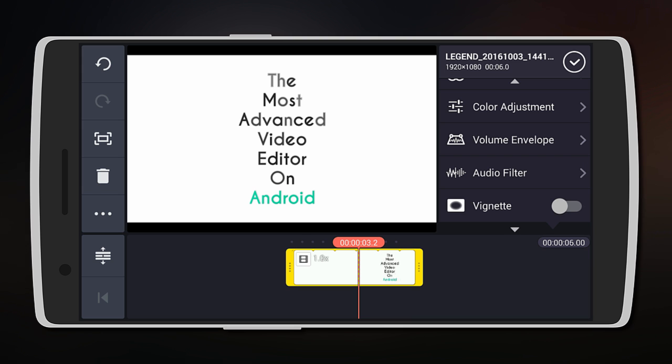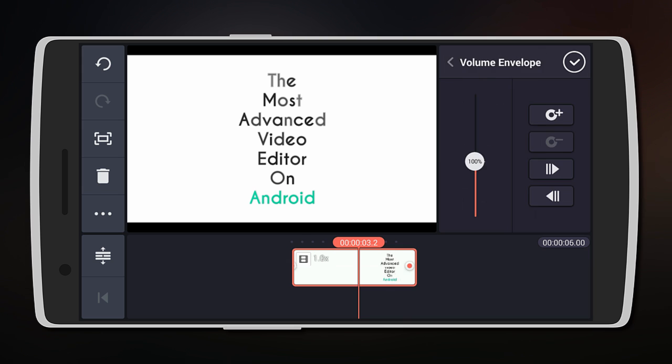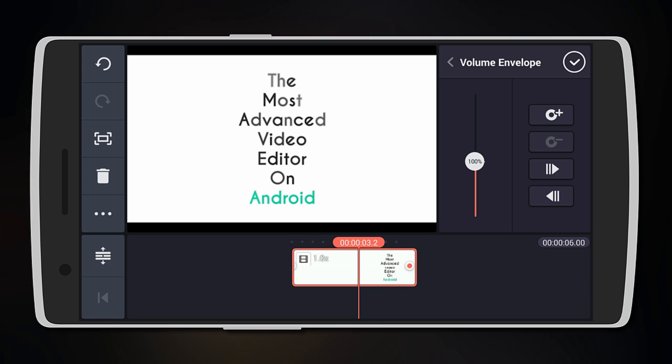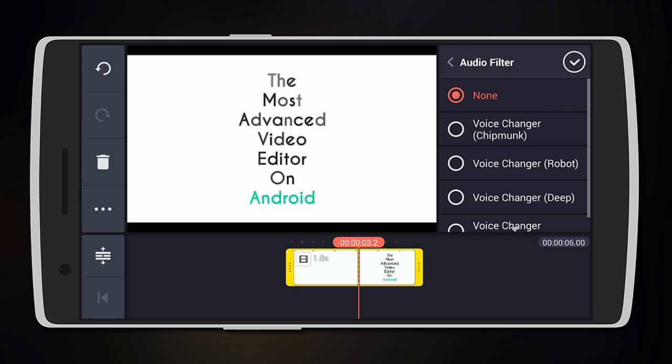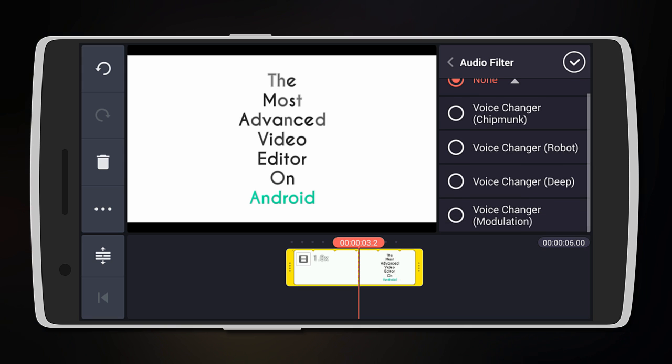Next you get more audio editing options such as configuring the volume envelope at different points in the video or even adding an audio filter to the video which will completely change how your voice sounds. As you can see, you can make it sound robotic or even deep.